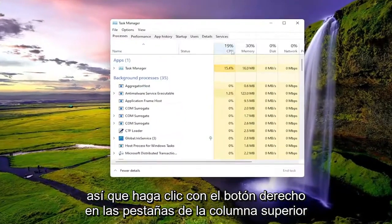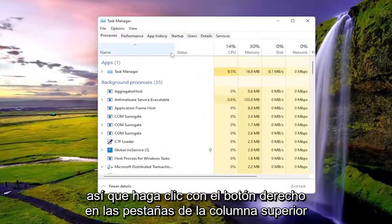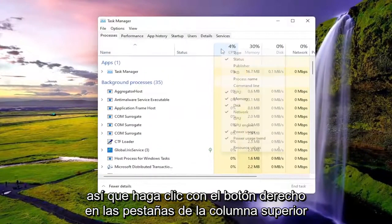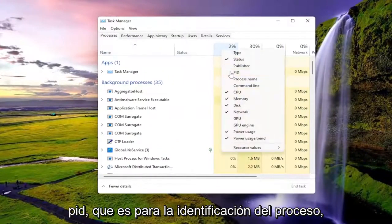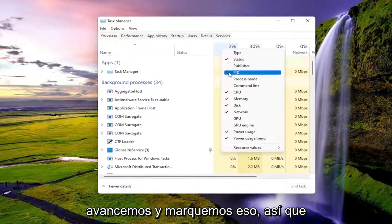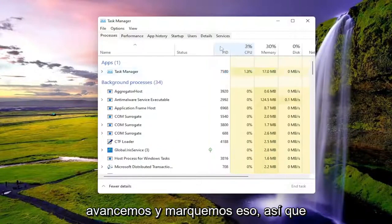Right-click on the top column tabs and left-click where it says PID, which stands for Process ID. Go ahead and check mark that.